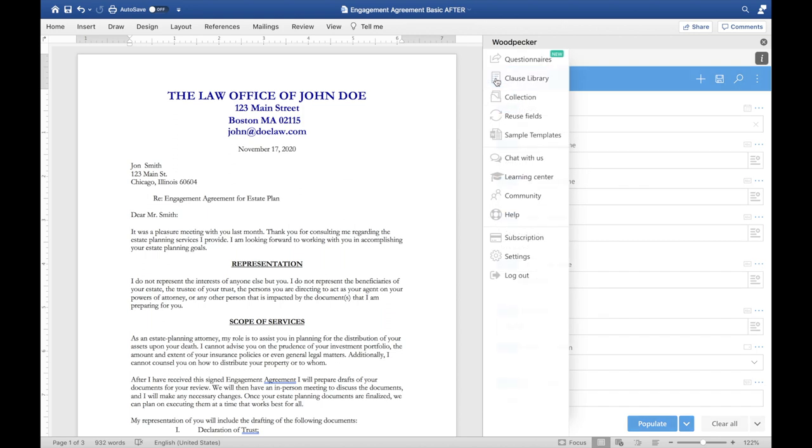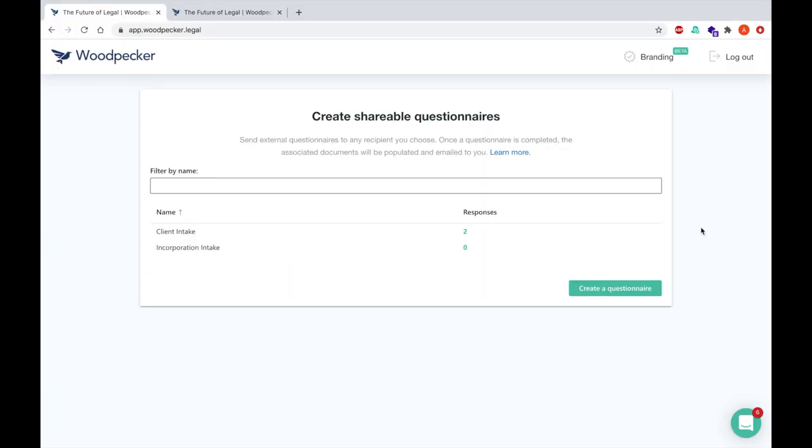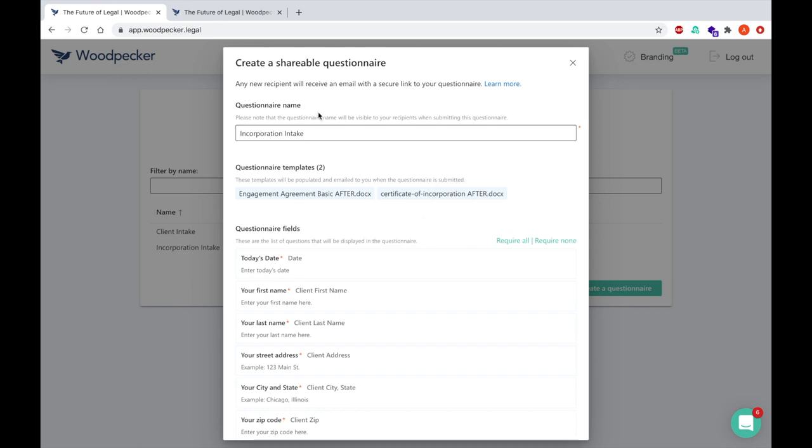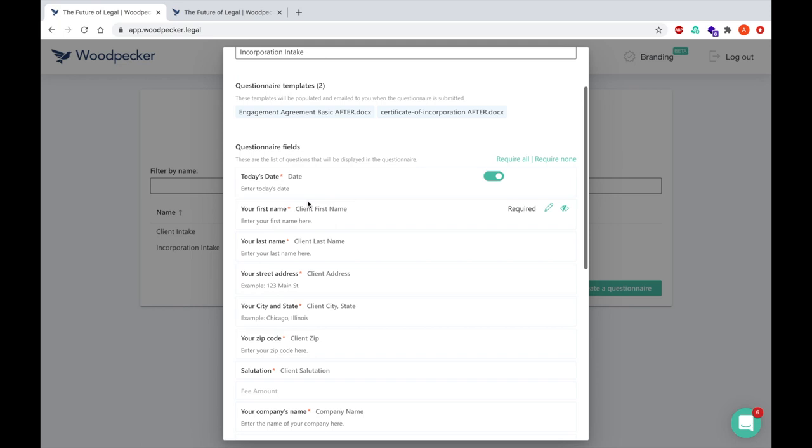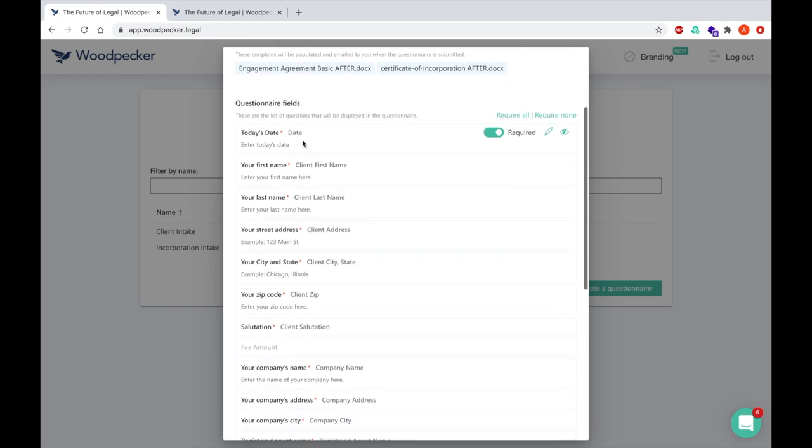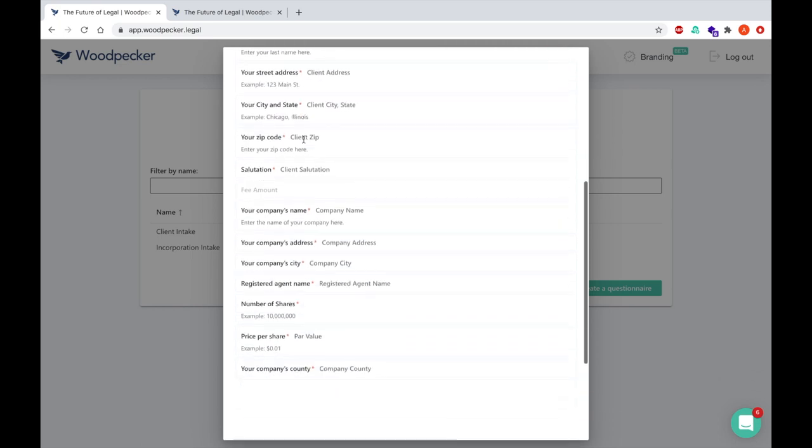The fourth way that Woodpecker templates can be generated is via Woodpecker questionnaires. Woodpecker questionnaires allow you to generate external questionnaires that sit on top of your Woodpecker templates and generate those templates whenever the questionnaire is submitted. We can see the questionnaire's name here, as well as the templates that will be populated when this questionnaire is submitted, along with the questions that accompany this questionnaire.